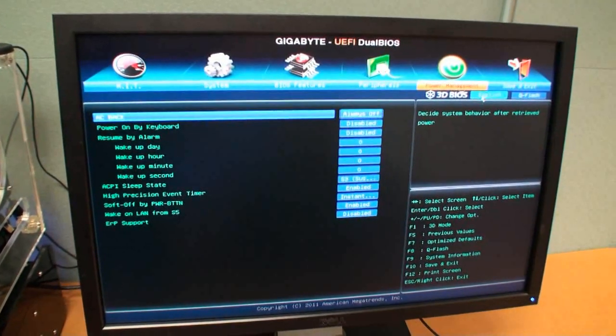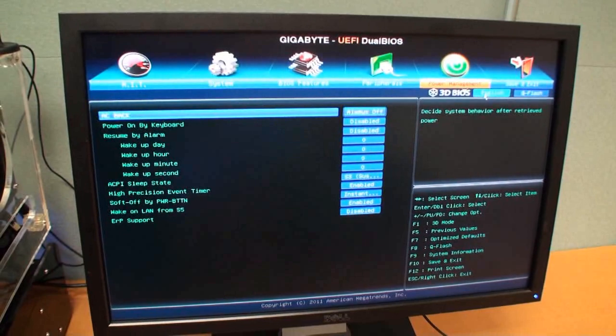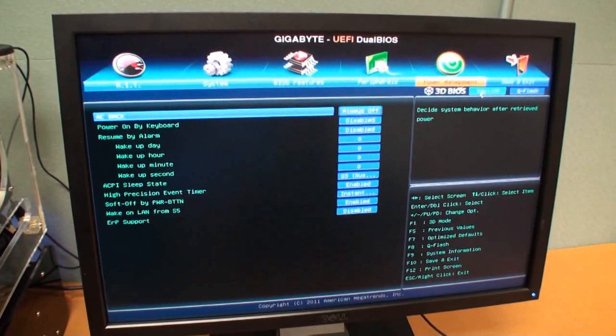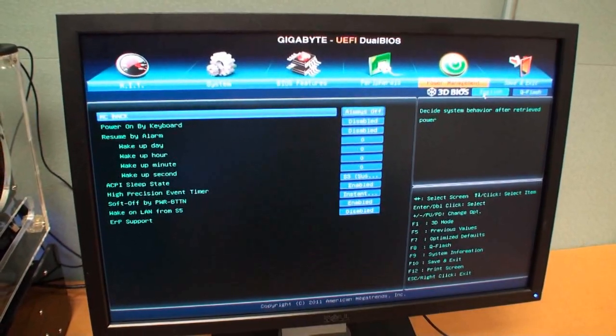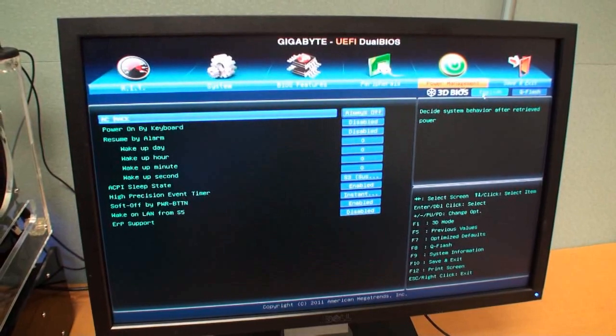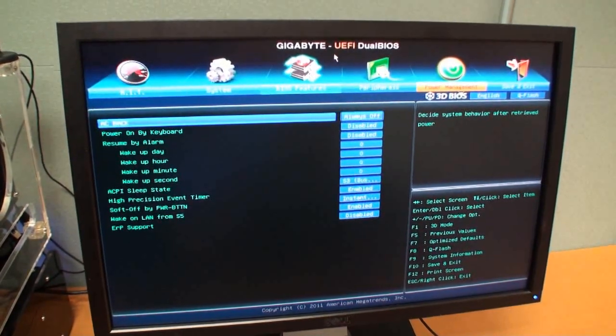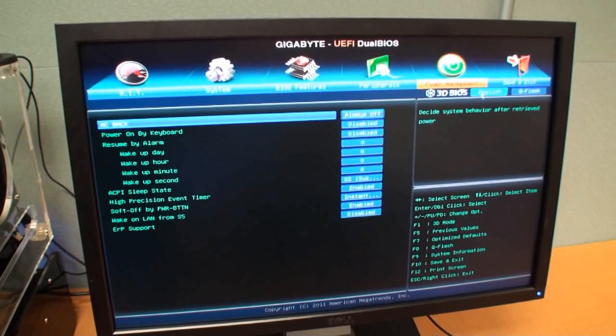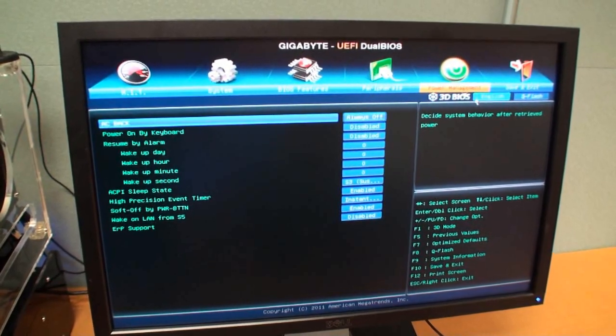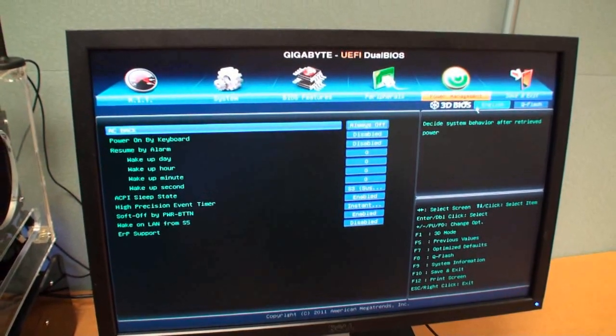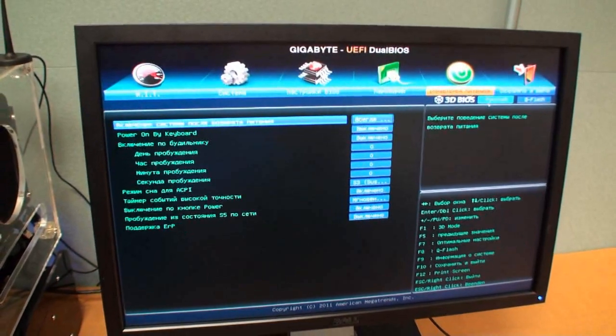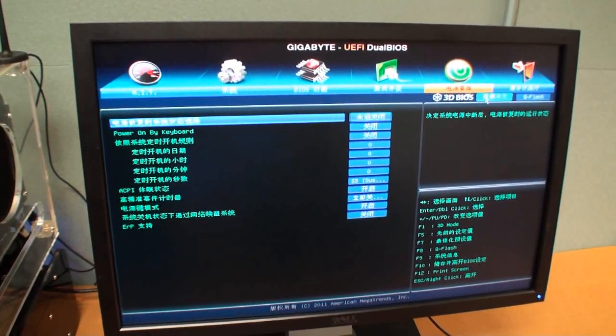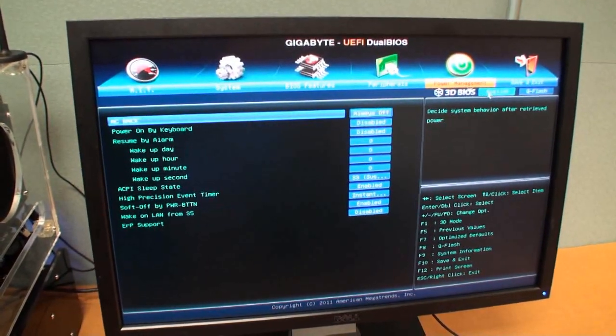At the moment I believe there's only English for supported languages, but Gigabyte have just told us that the dual BIOS here, UEFI BIOS, will be multilingual. So probably by the time the boards are shipping or shortly after, there'll be support for different languages. Actually there already is. You can see here. I didn't realize.